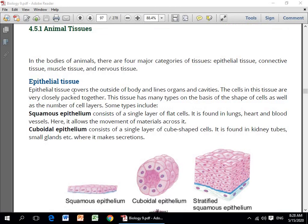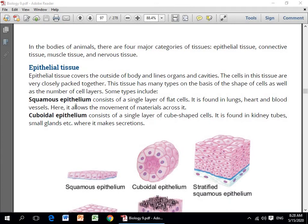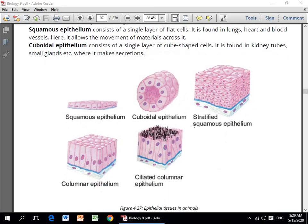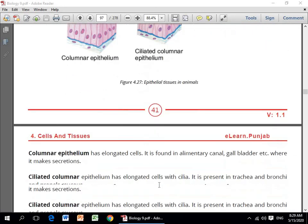Epithelial tissues covers the outside of the body, lines organs and cavities. The cells in this tissue are very closely packed together. That is why this tissue has many types on the basis of the shape of the cells as well as the number of cell layers. Some types include squamous epithelial, cuboidal epithelial, stratified squamous epithelial, columnar epithelial, and ciliated columnar epithelial.